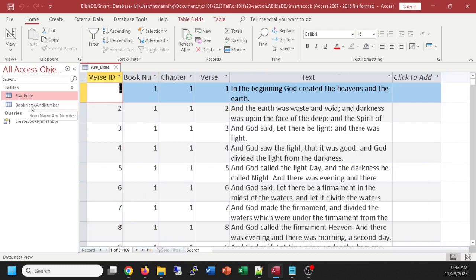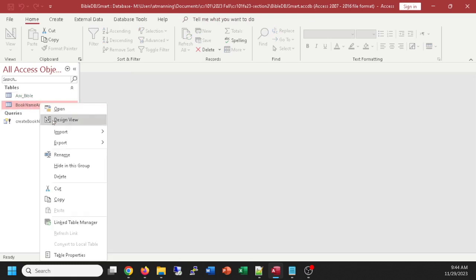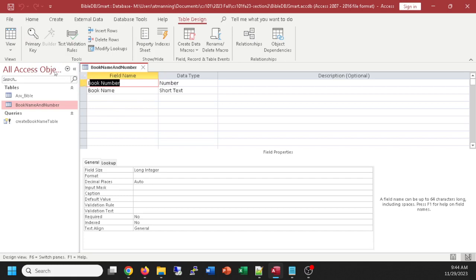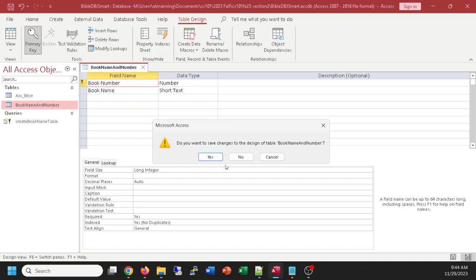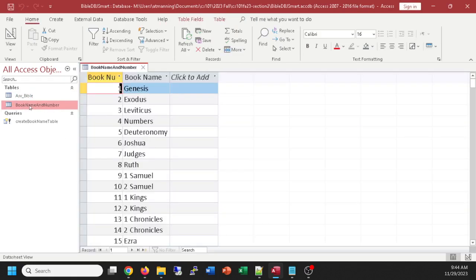Now the Bible table only has a reference to the book number. The name of the book is stored in the Book Name and Number table. We now have a nice, clean, efficient database. One more thing: we need to set book number as the primary key in our Book Name and Number table. Right-click, Design View — right now it has book number and book name but no primary key set. Make book number the primary key for that table, then close and save.